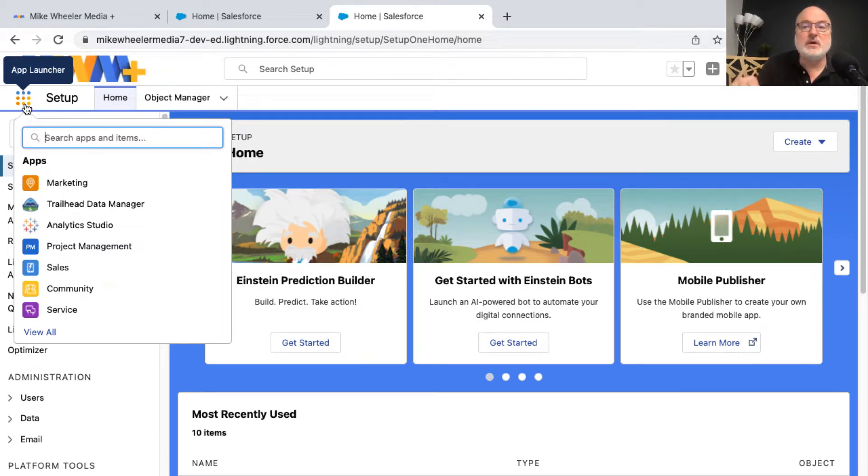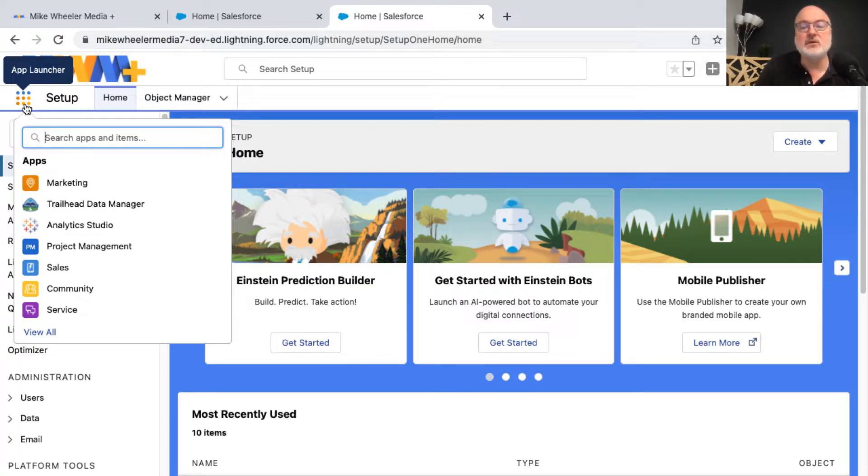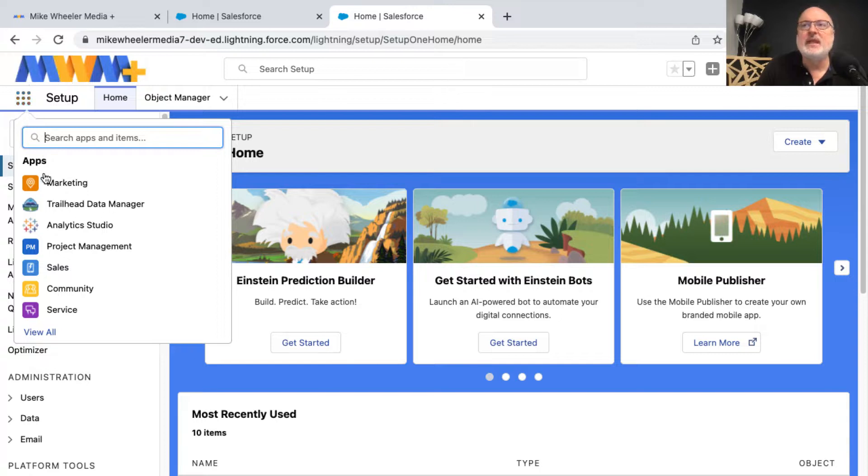All right, so in this video, I'm going to walk you through the process of customizing a console application inside of Salesforce. You may have one or multiple console apps in your own Salesforce developer account.